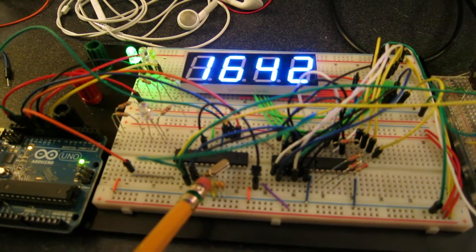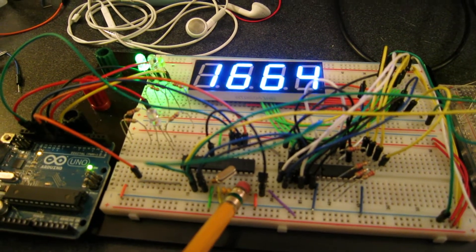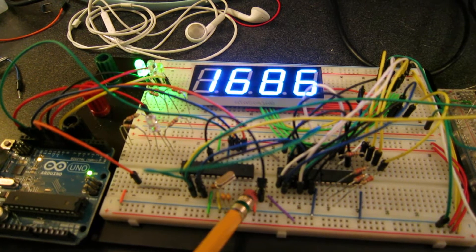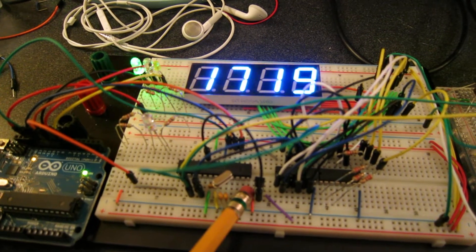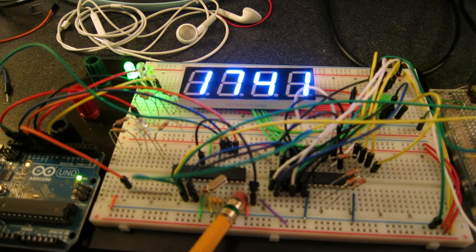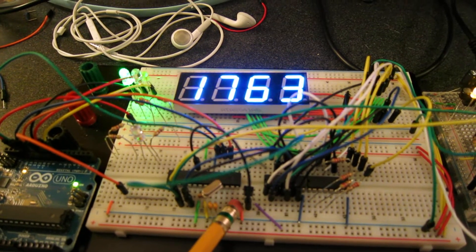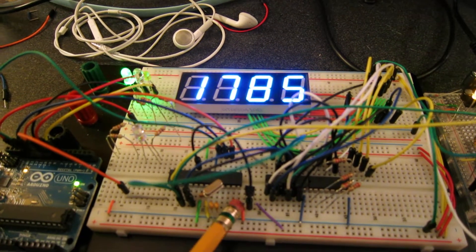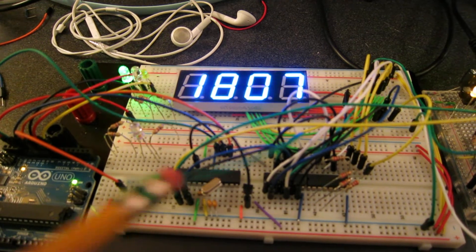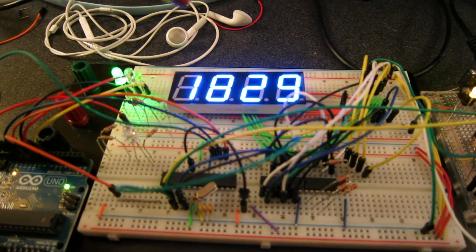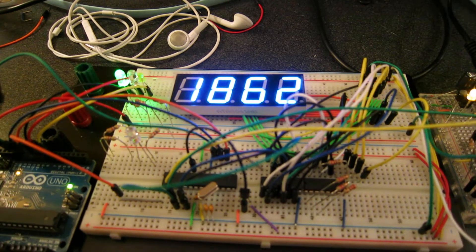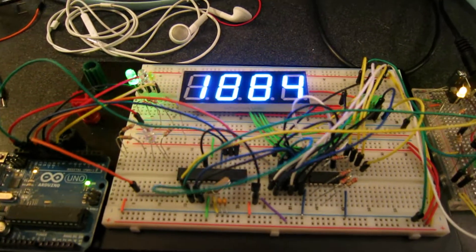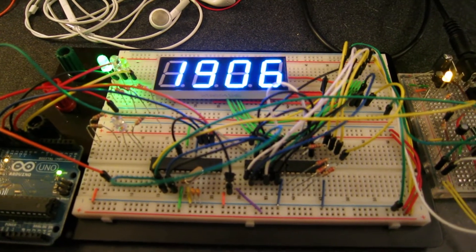The ATmega328 is going to sample the analog input from the temp sensor, basically reading the resistance that the temp sensor will output, and then display that resistance using code to the 7-segment, showing the Fahrenheit and Celsius.